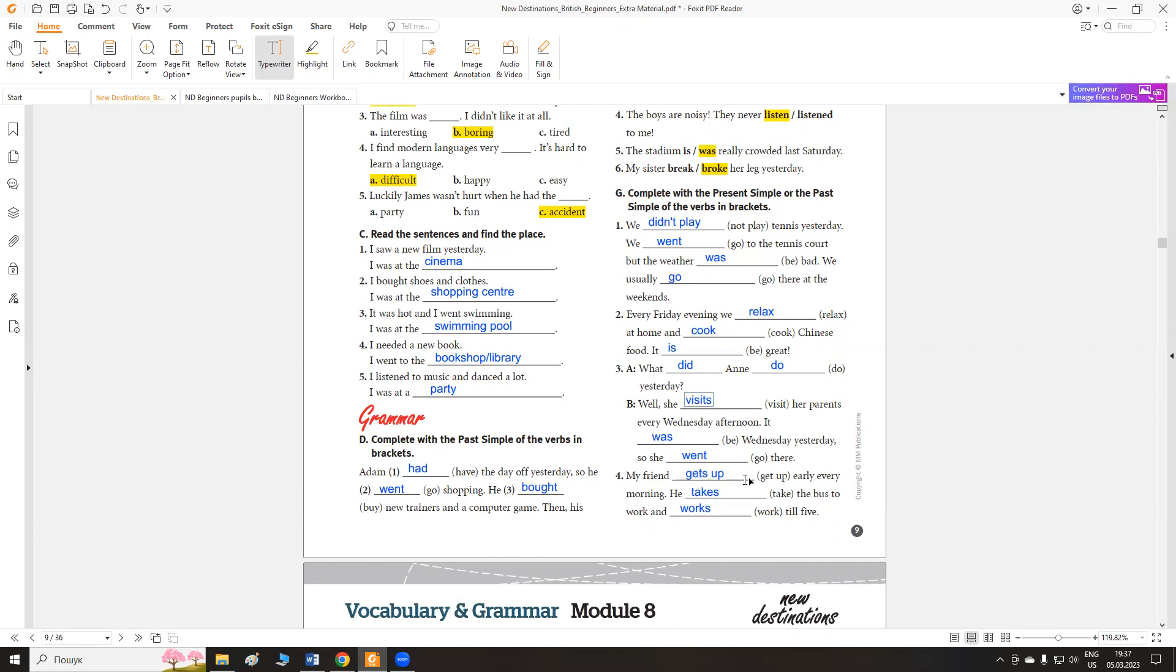My friend gets up early every morning. He takes the bus to work and works till five. Мій друг прокидається рано дуже вранці, бере автобус, сідає в автобус до роботи та працює до п'ятої години.